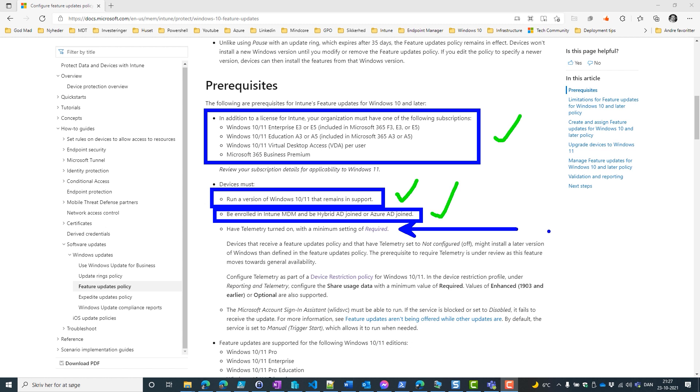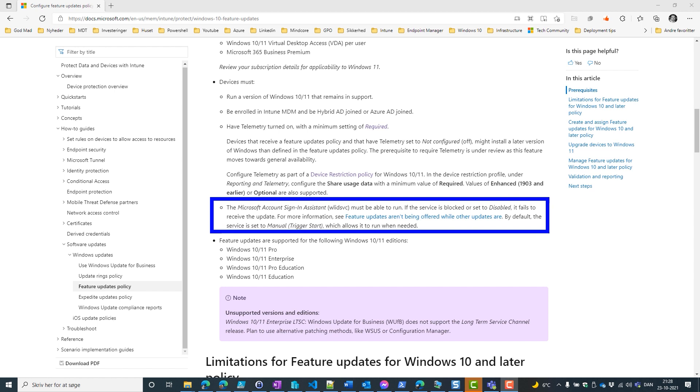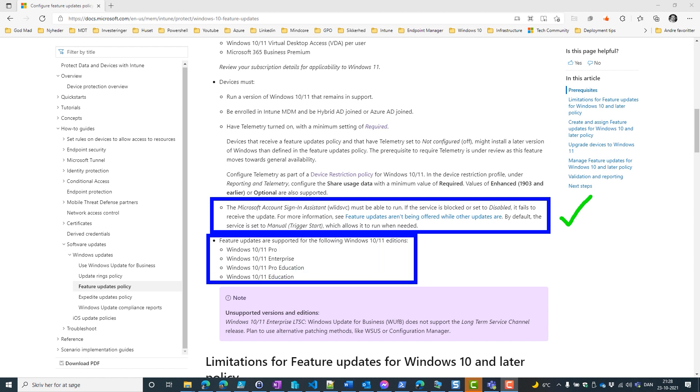We need to have telemetry turned on with a minimum setting. We also need the Microsoft account sign-in assistant to be able to run, so it shouldn't be disabled. And last, we need to have one of the following editions of Windows.